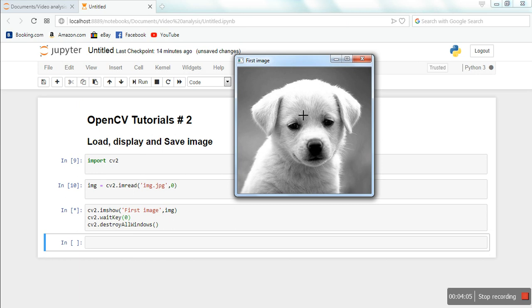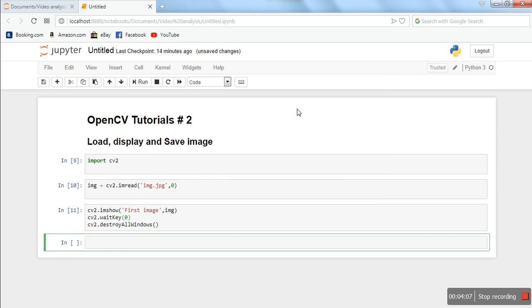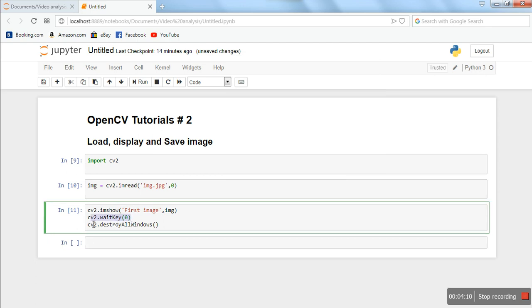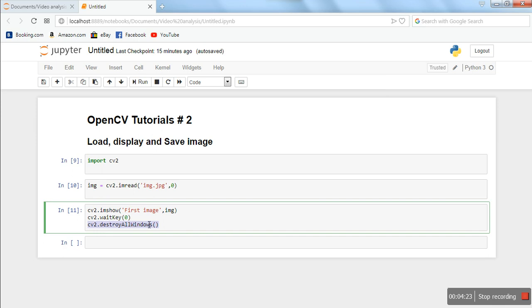So I'm going to press a key on the keyboard. As soon as I press a key, execution of this function completes, and then this instruction gets executed, which actually closes all the image windows. In our case, there was only one image window, so that was closed. Now let's also see how to save an image.